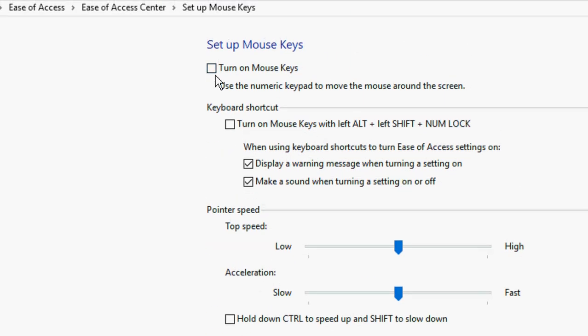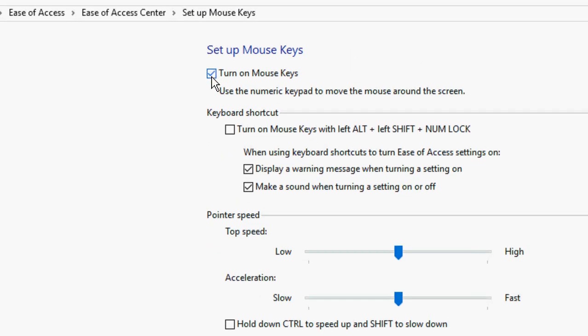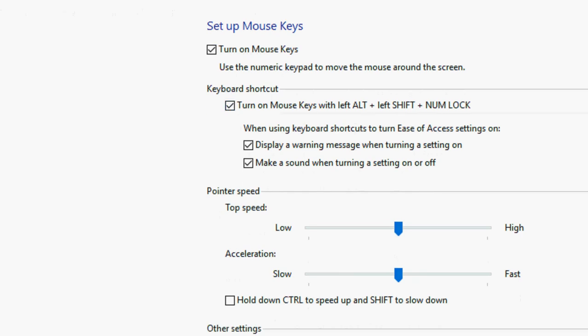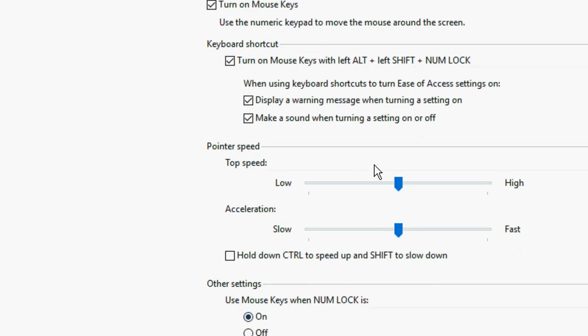Here, check on turn on the mouse keys. And this is the keyboard shortcut key: Alt, Shift, plus numerical lock. So check on this. This is the speed, so I will set this speed.